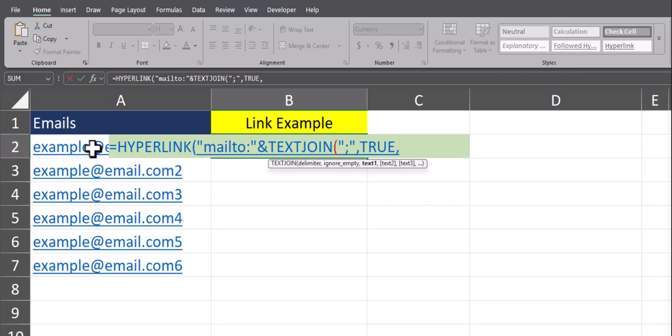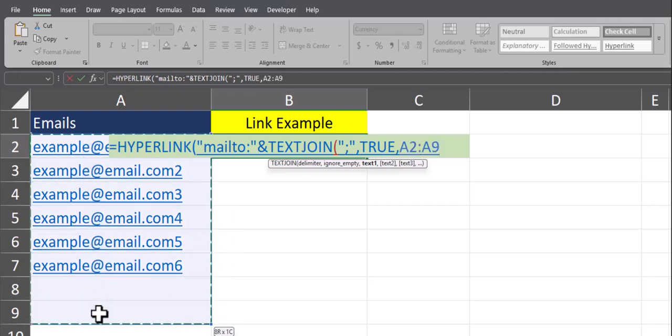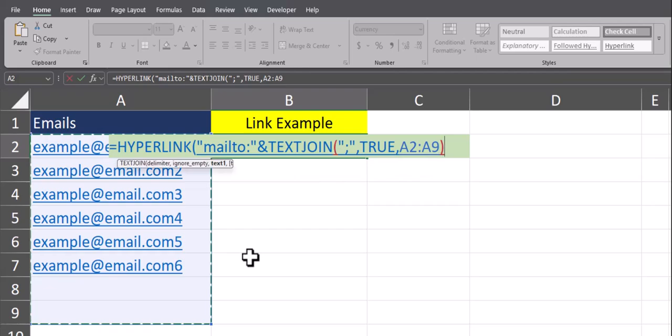Then you can highlight the range of cells where you want to combine. Even if some emails are not there yet, it's good to give yourself that extra space in case you add them. Closing parentheses to wrap up this function. Then after another comma, you'll see Excel takes me back to the hyperlink function where I can enter a friendly name.